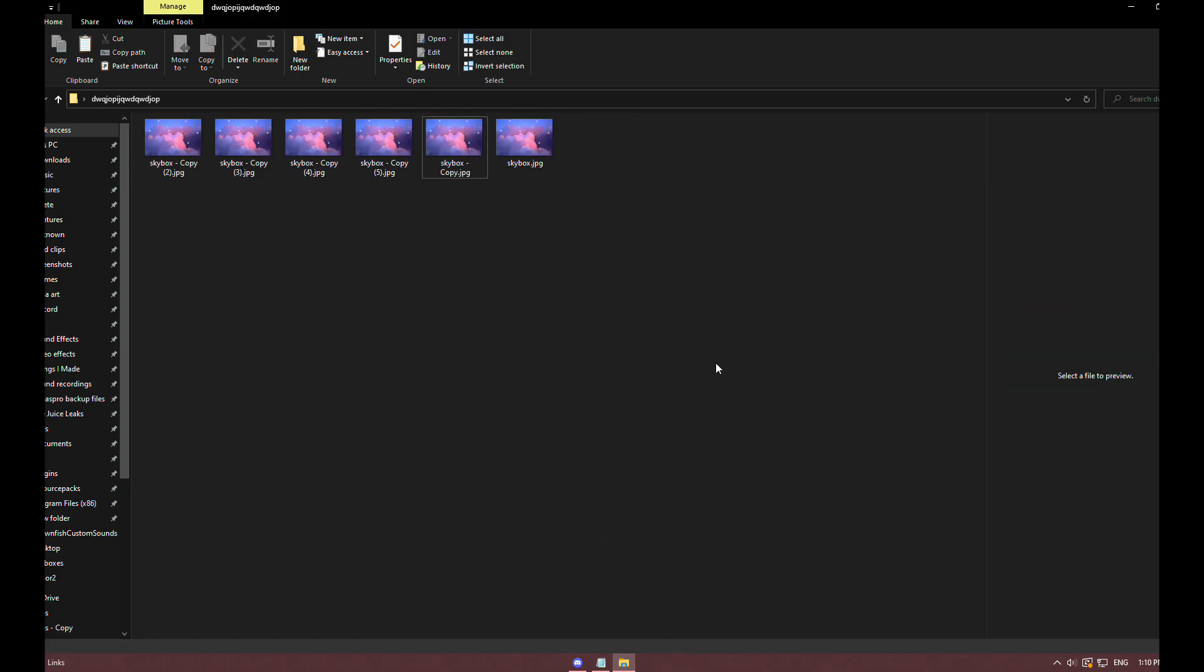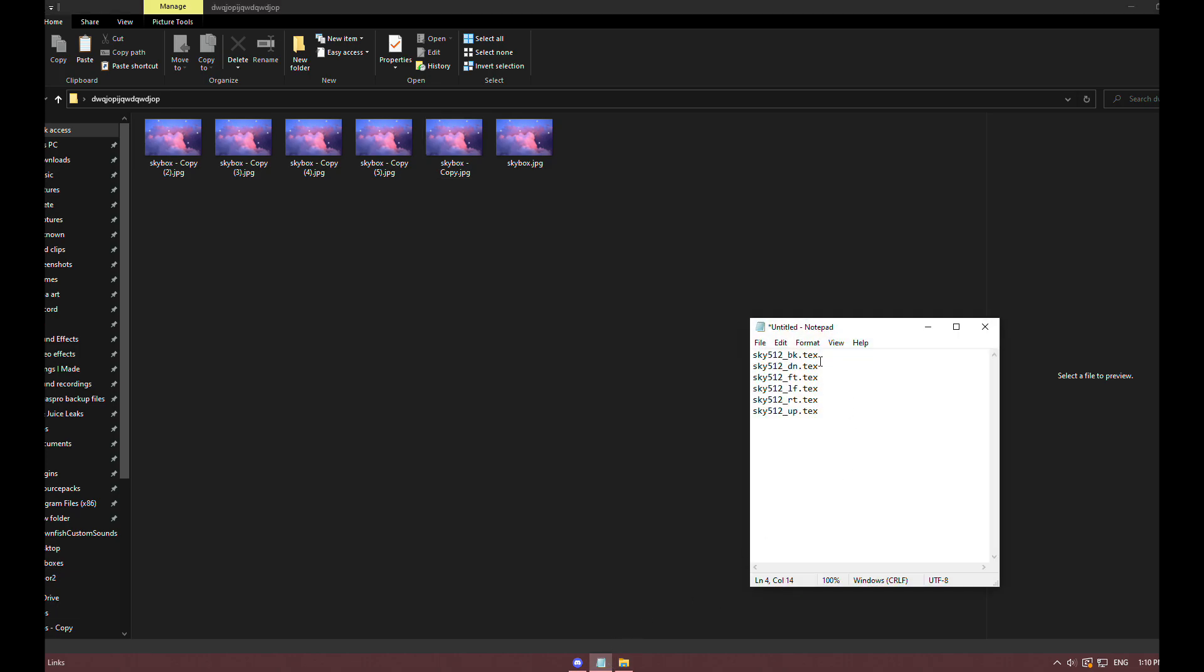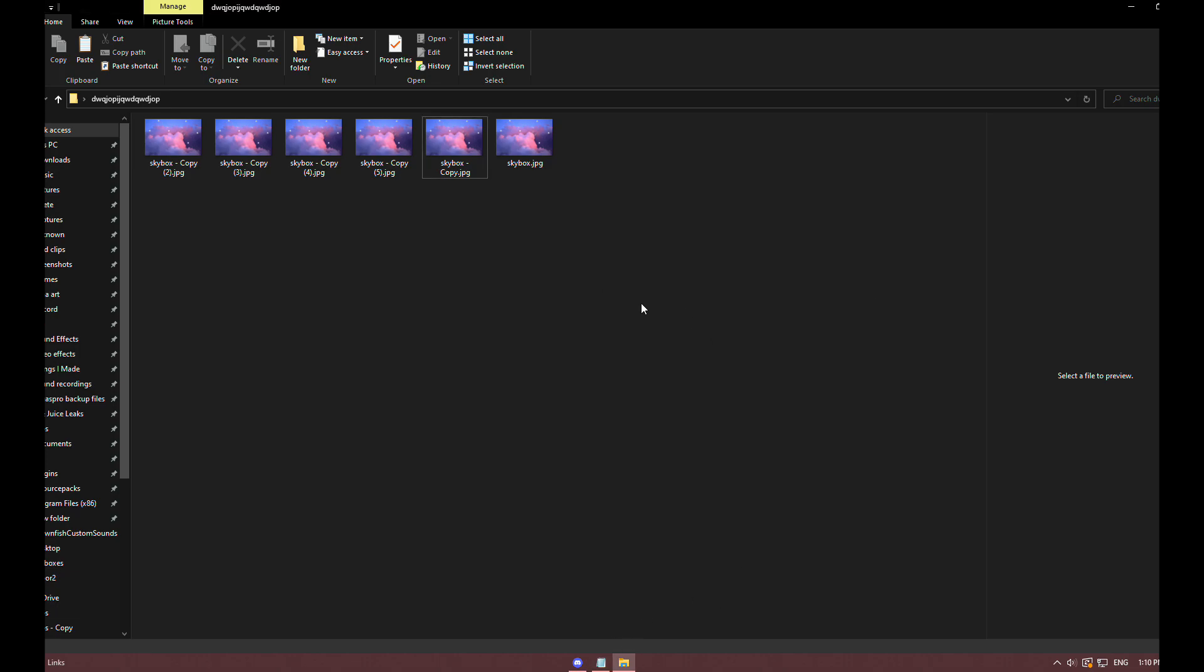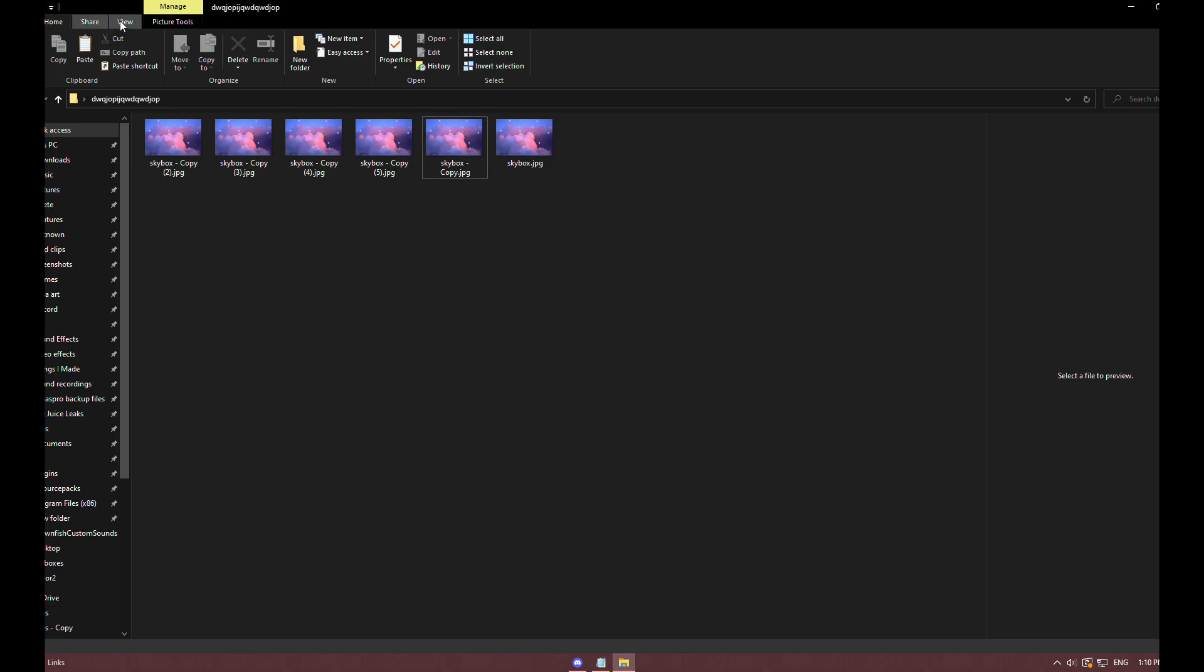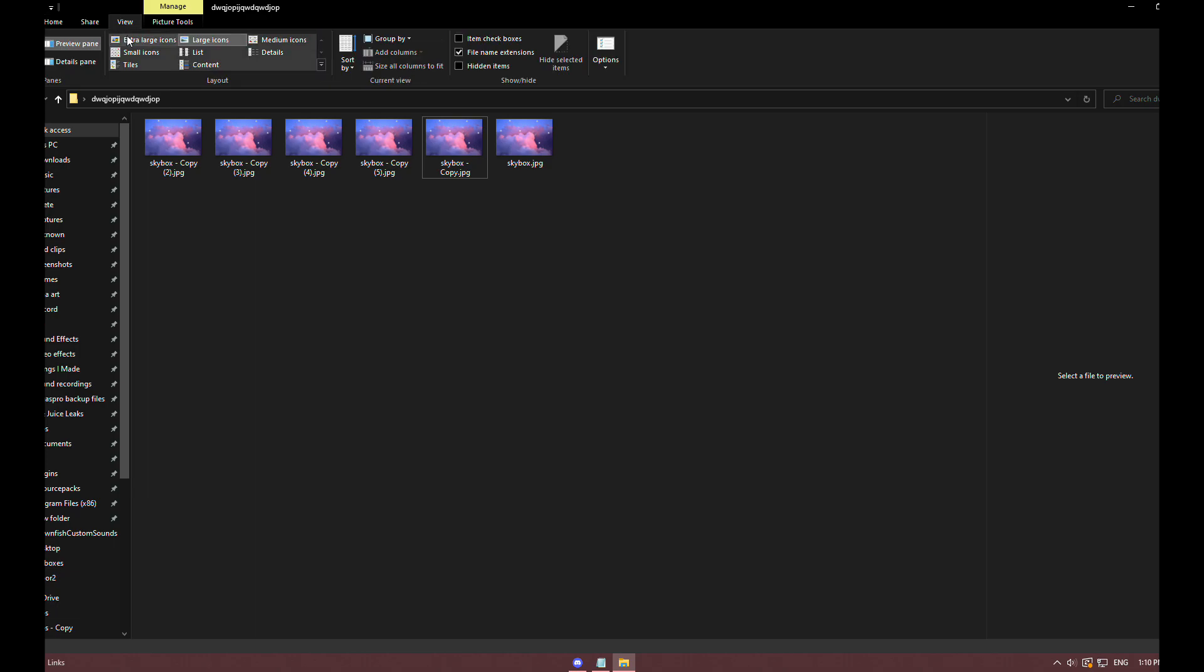Before we continue, you want to make sure you click on View and then check on File Name Extensions.